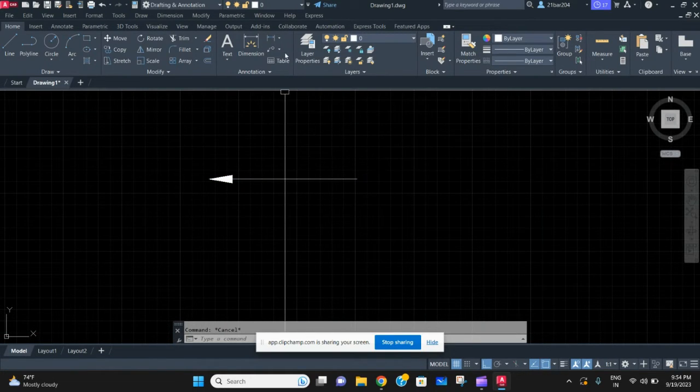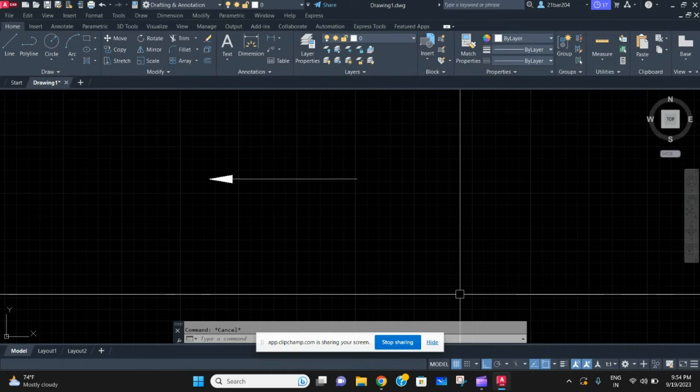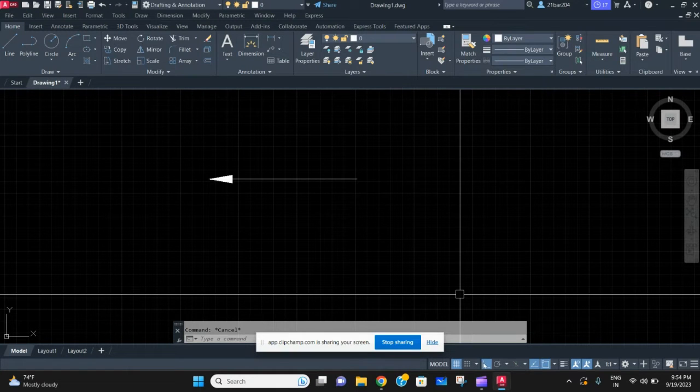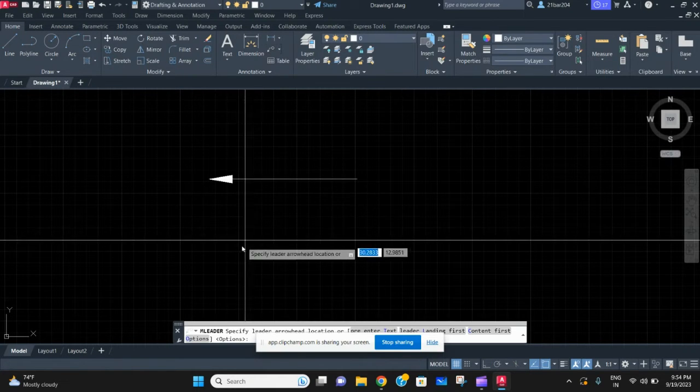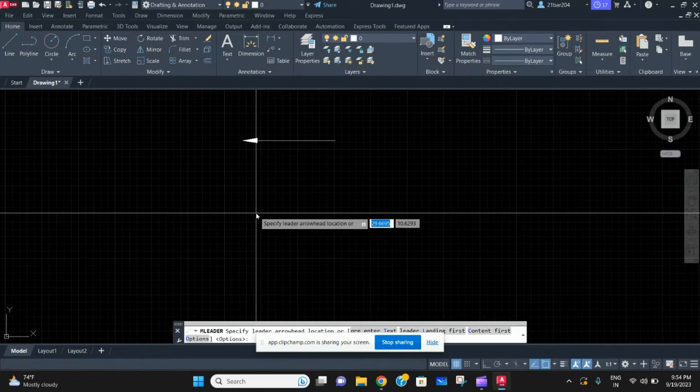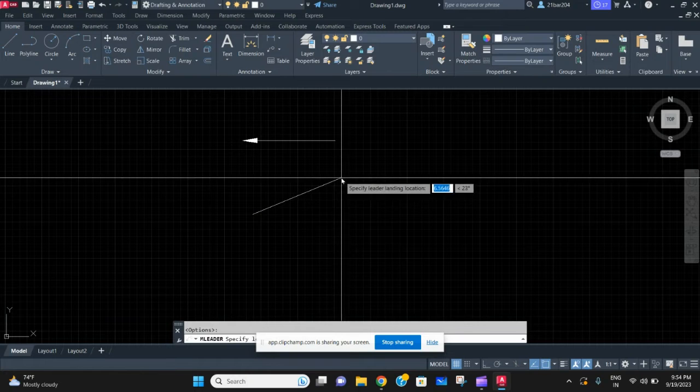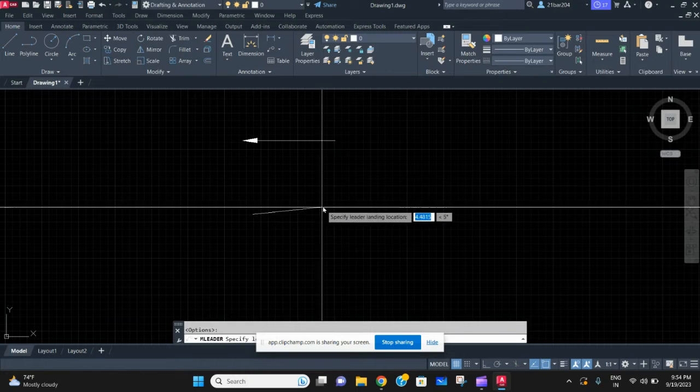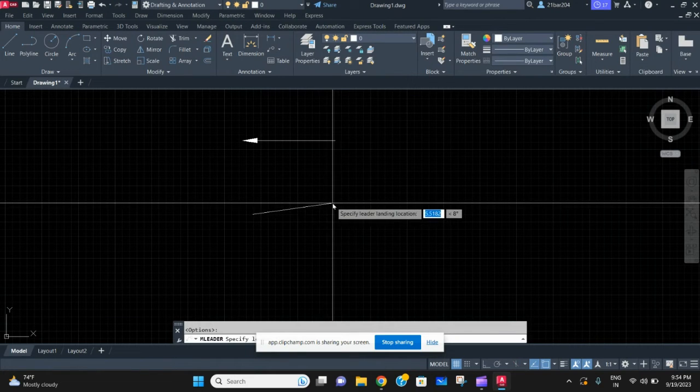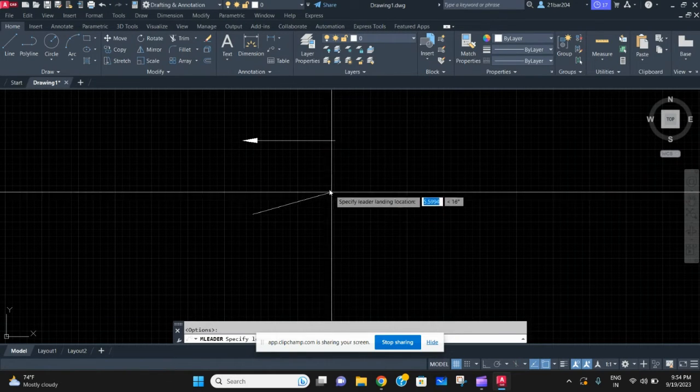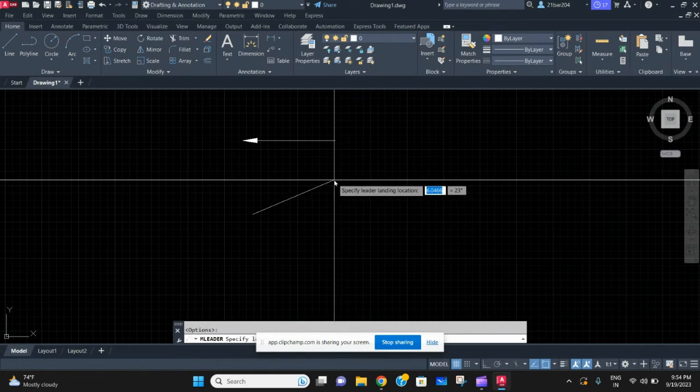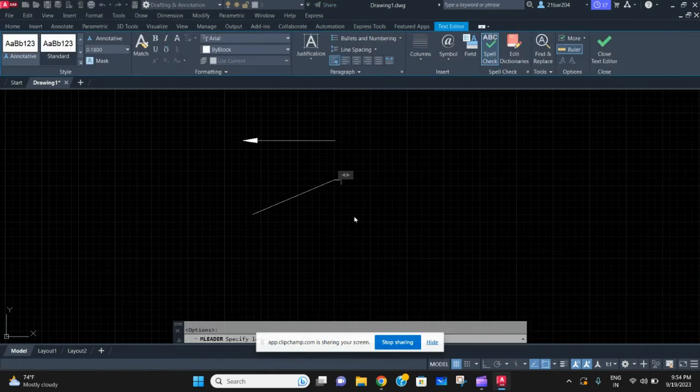If you need to make a slanting line with an angle or something, that also is possible. Just use the same method - specify the first point, specify the second point.